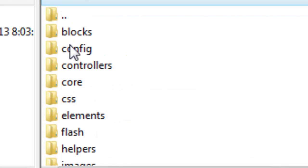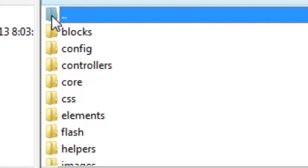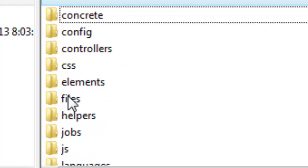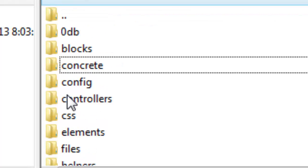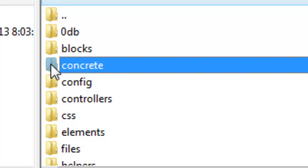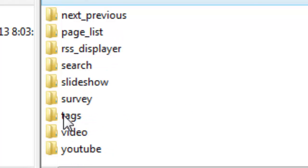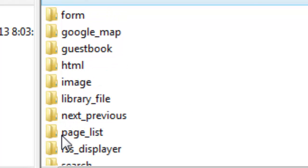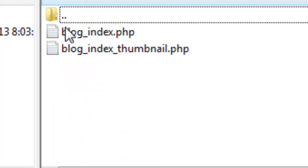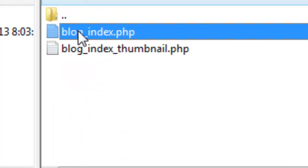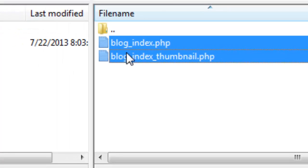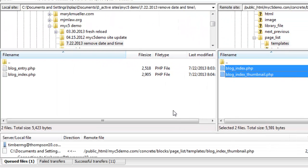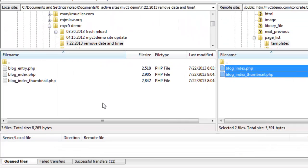Here's the top level. We're back all the way out to the top. Again we have to click on concrete. Then we go to blocks. Now we got to find page list templates and we're going to alter both of these files. We're going to select them both and download them.